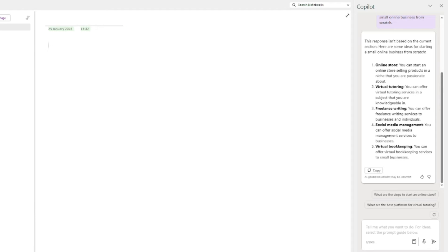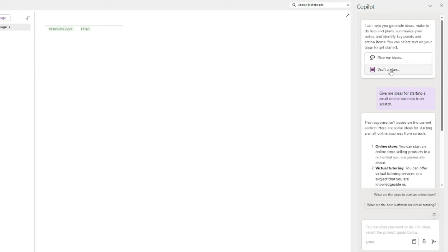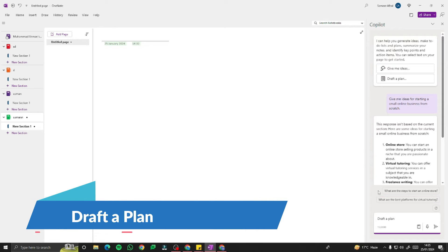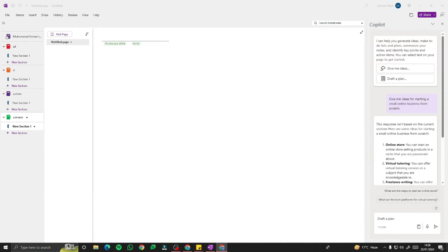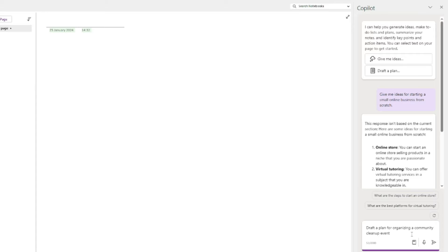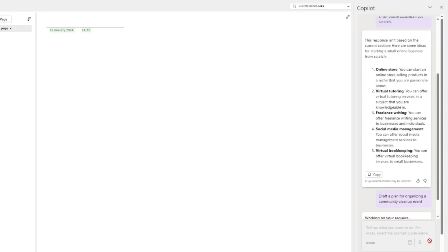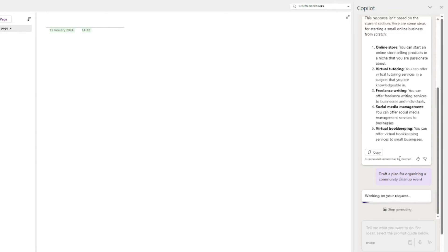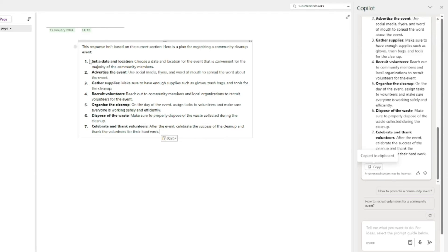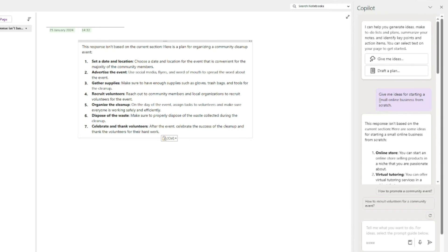Now let's look at the 'Draft a plan' option. For this example, I'll provide the prompt: 'Draft a plan for organizing a community cleanup event.' The output says: set the date and location, advertise the event, gather supplies, recruit volunteers, organize the cleanup, dispose of the waste, and celebrate and thank volunteers — seven simple steps to organize a community cleanup event.